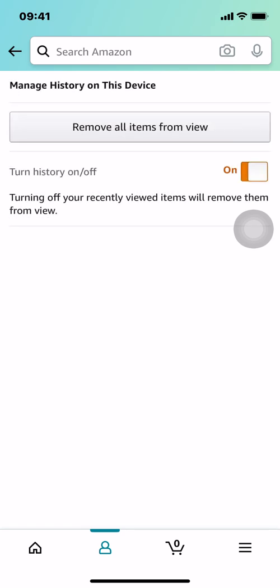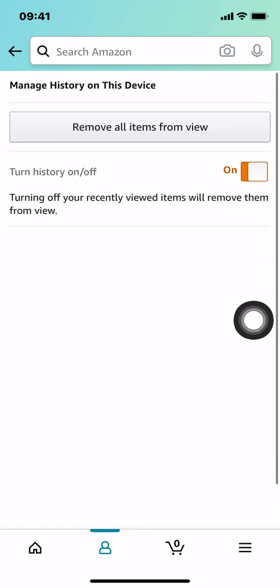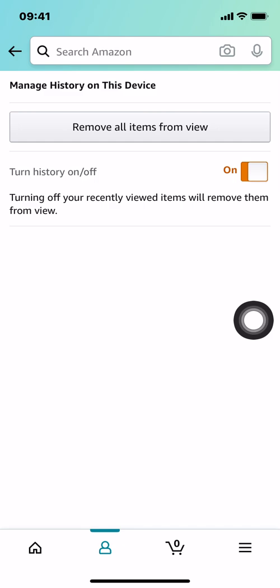Once you arrive on Manage, you're going to be right here. Since the light is on, it says on. To turn it off, just make sure that you tap the box right there and you're going to set it off. And that's how you turn off Browsing History on Amazon.